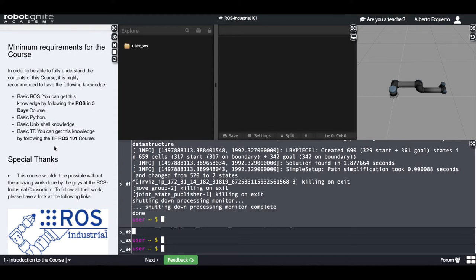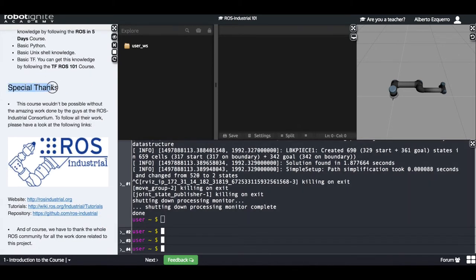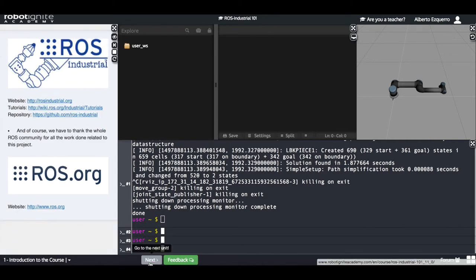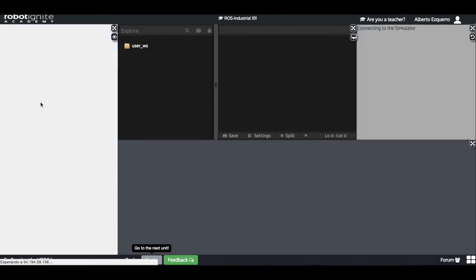What are the minimum requirements for doing this course properly? You need to have some basic ROS knowledge. You also need to have some basic Python knowledge, some basic Unix shell knowledge, and finally some basic TF knowledge — more focused on joints and how joints work, how you can interact with joints. Before starting I would like to give special thanks to the ROS Industrial Consortium and to the World ROS Community for maintaining and improving the ROS Industrial Project. So let's start with the course.